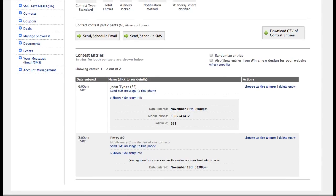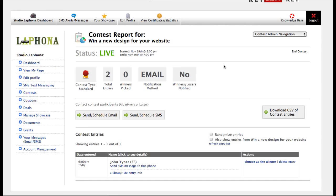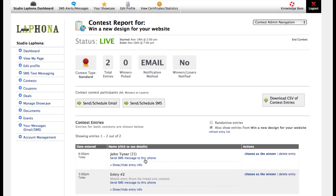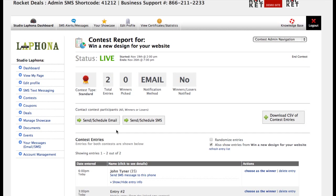I can choose to only see the one contest entries if I like or to see both. At any time, I could pick a winner from either of these two entries. And you'll see up here that I can at any time send or schedule an email or send or schedule an SMS message.